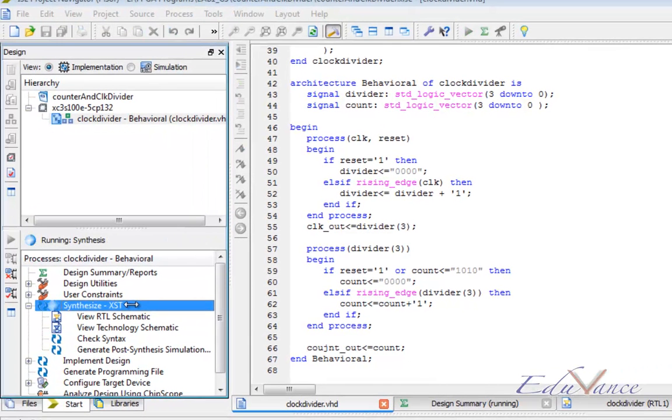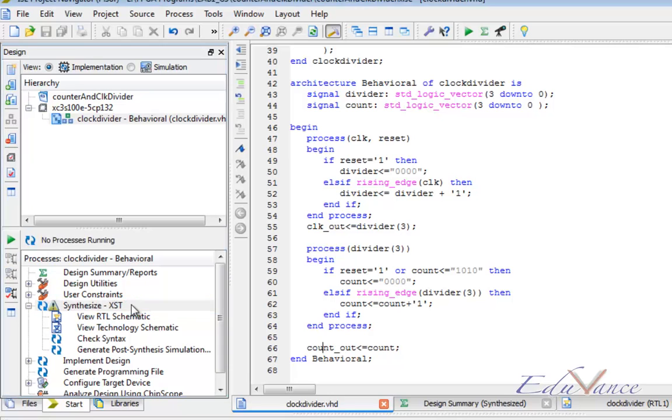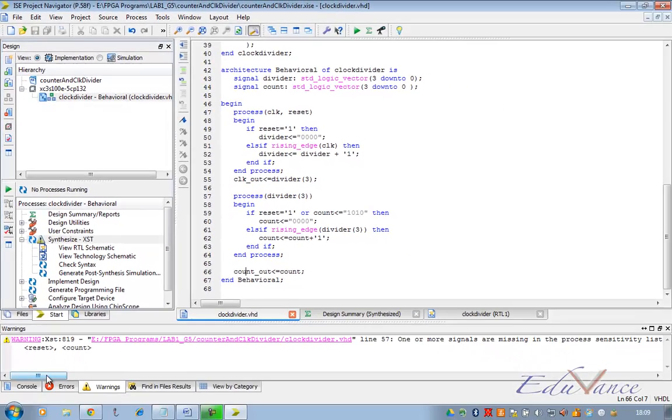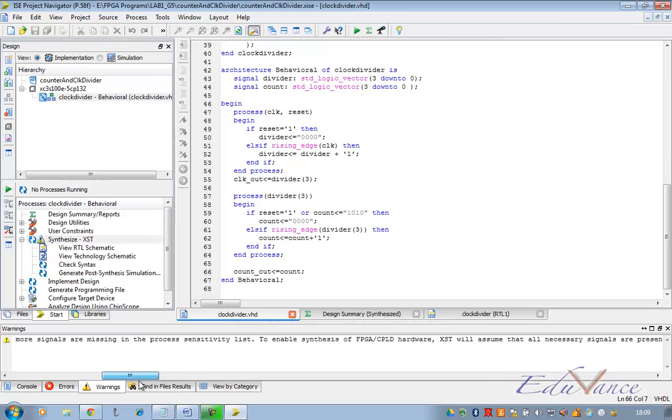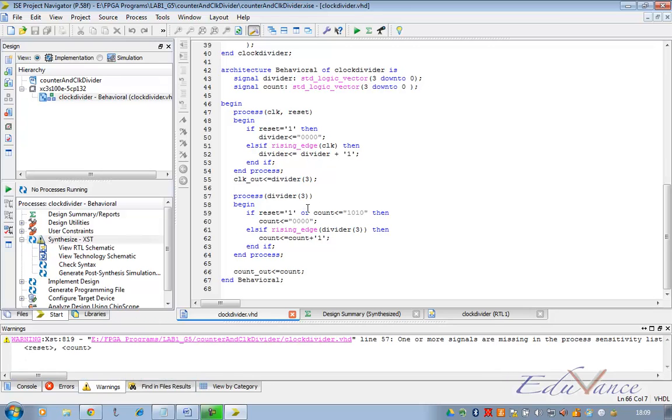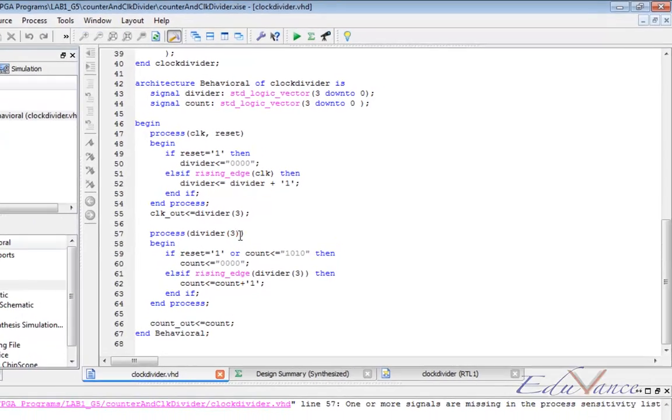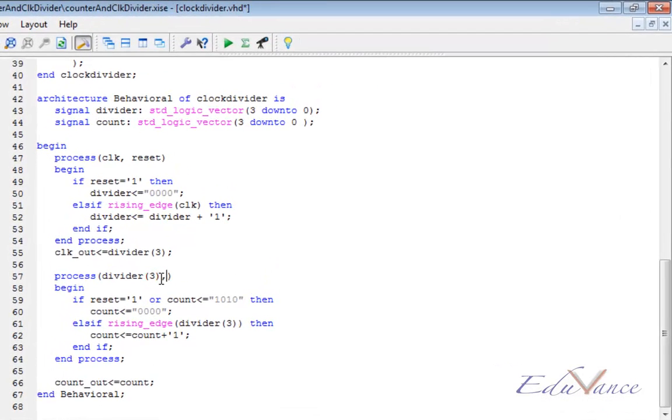Here we get a warning: one or more signals is missing from the sensitivity list. Let us add that signal here to remove that warning and resynthesize our code.